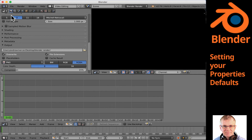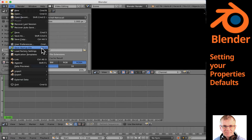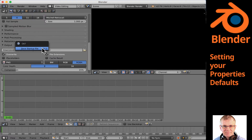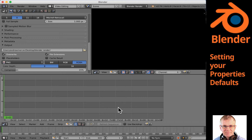That's a good segue — we should actually save right now. Go to File, Save Startup File, and say yes. Now that's told Blender where we are now — all the setting changes we've made — keep those. We can do that from time to time. Every time you make a change you want to keep, save it again and it will overwrite.